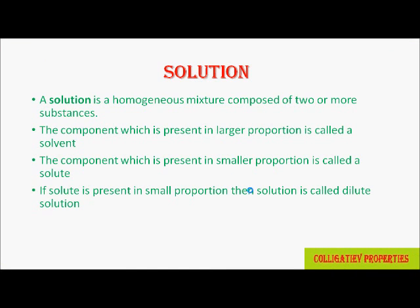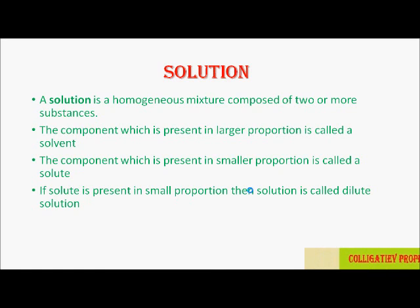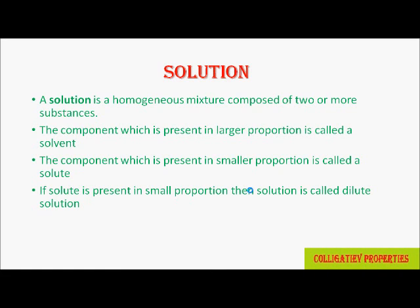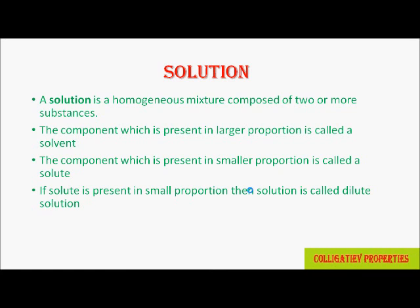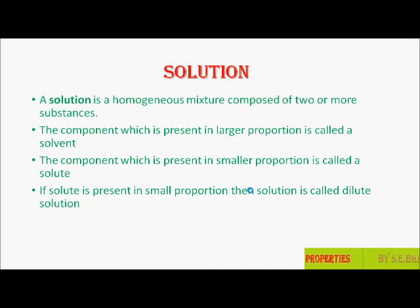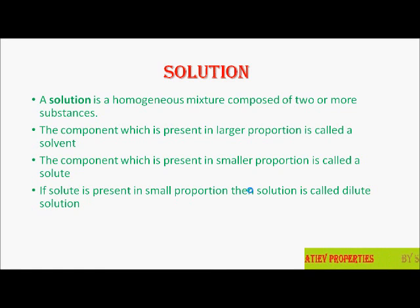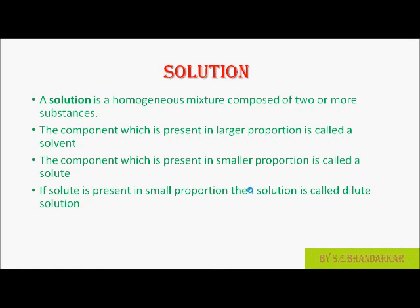As you know, a solution is a homogeneous mixture composed of two or more substances. The component which is present in large proportion is called a solvent. The component present in smaller proportion is called a solute. If solute is present in small proportion, the solution is called a dilute solution. For example, if sugar is added to water, there is formation of a solution — sugar is the solute whereas water is the solvent.